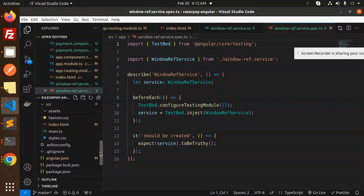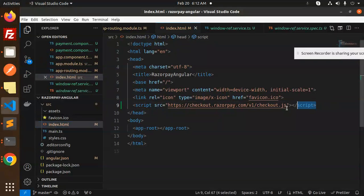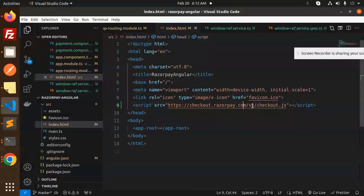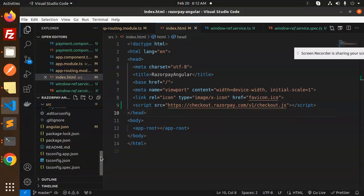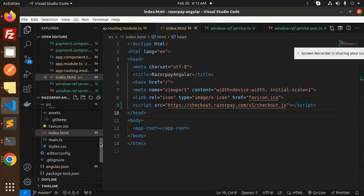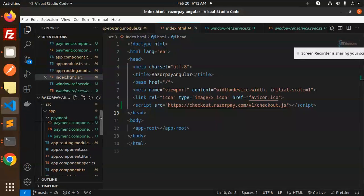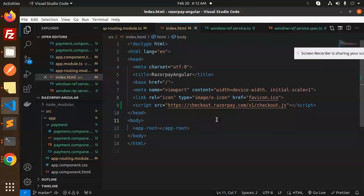App module.ts is their service file we already created. This is the service window, this is another testing file. In the index.html make sure you have to include this one: checkout.razorpay.com/v1/checkout.js.